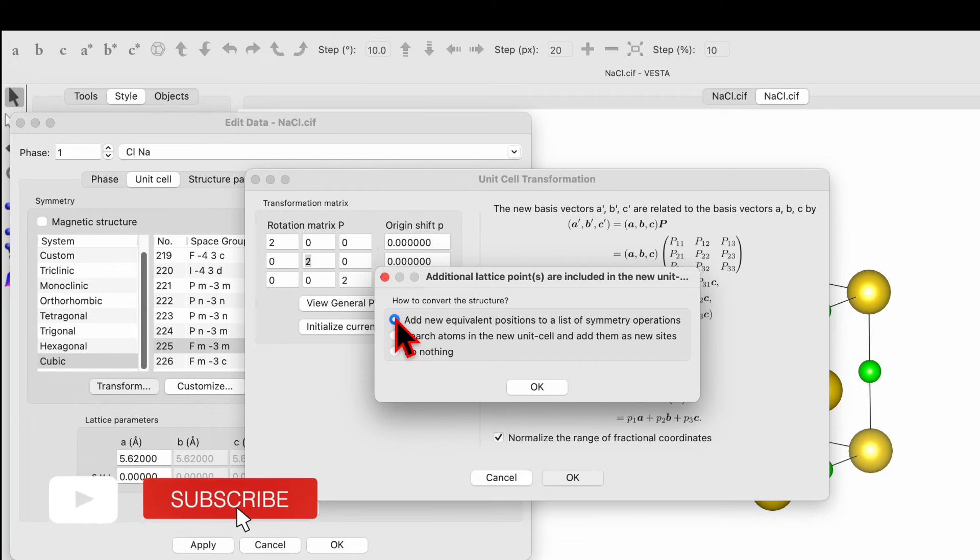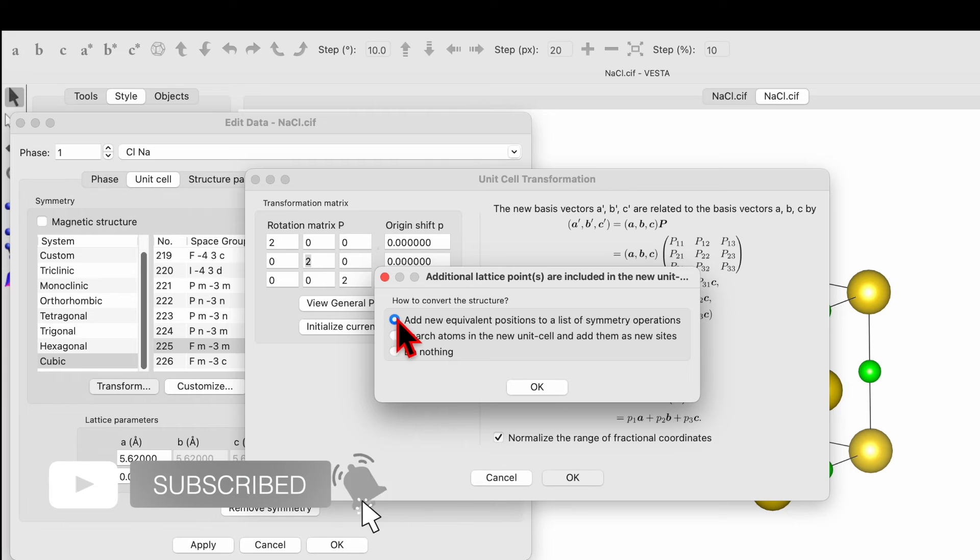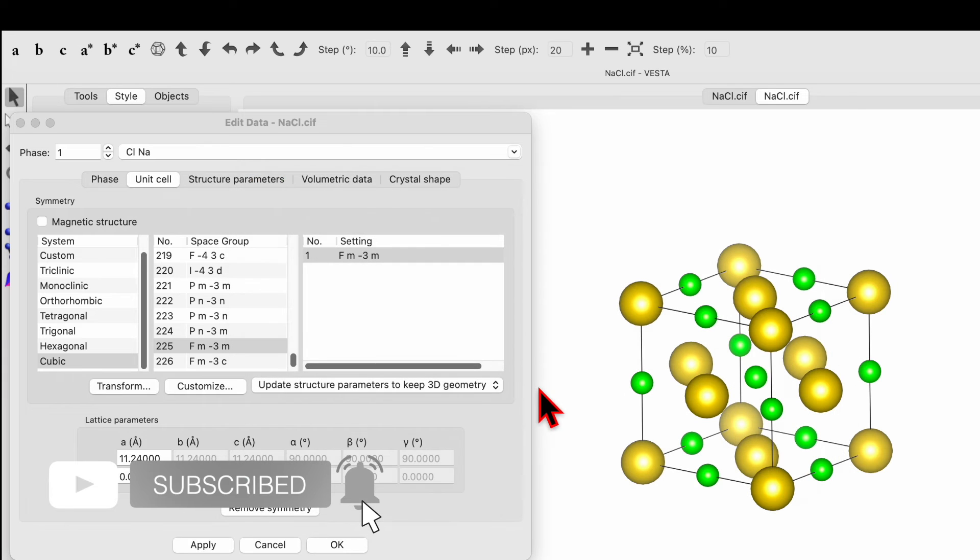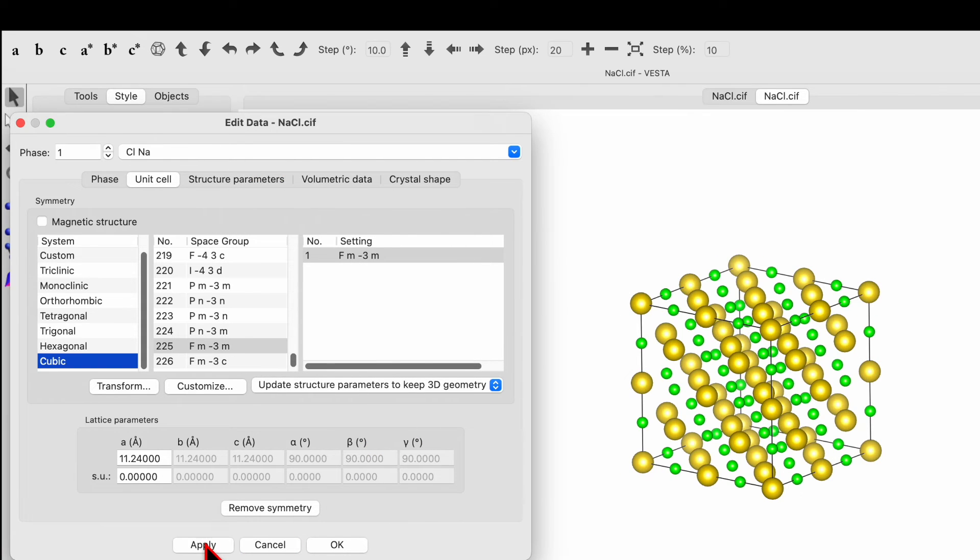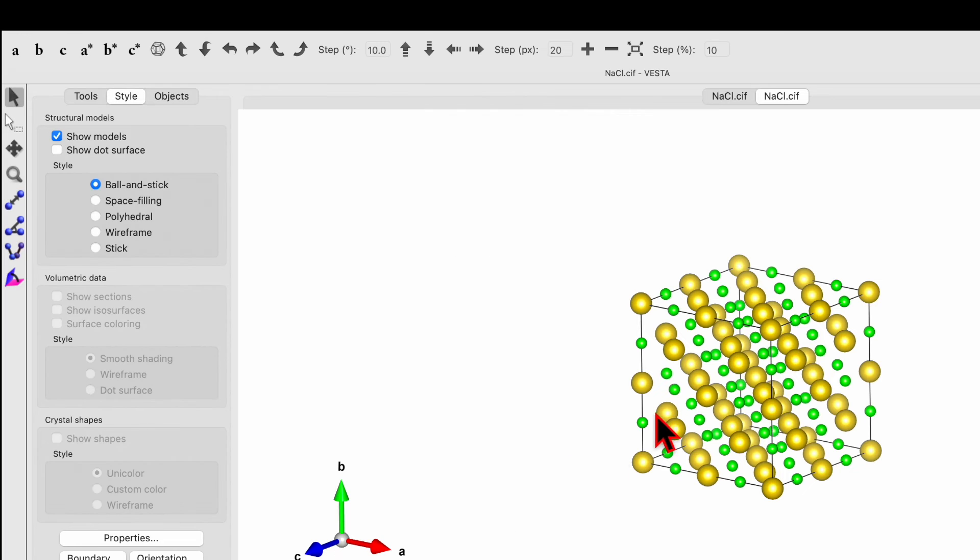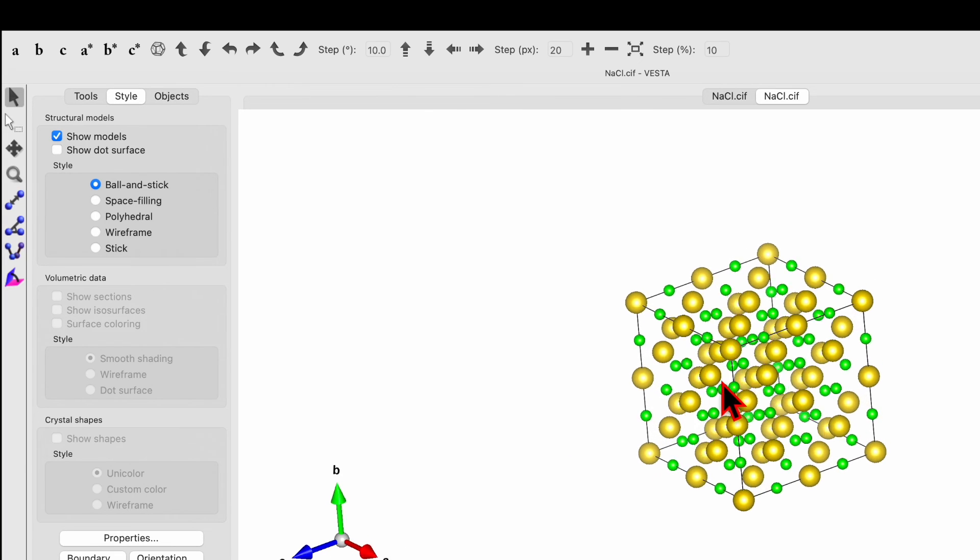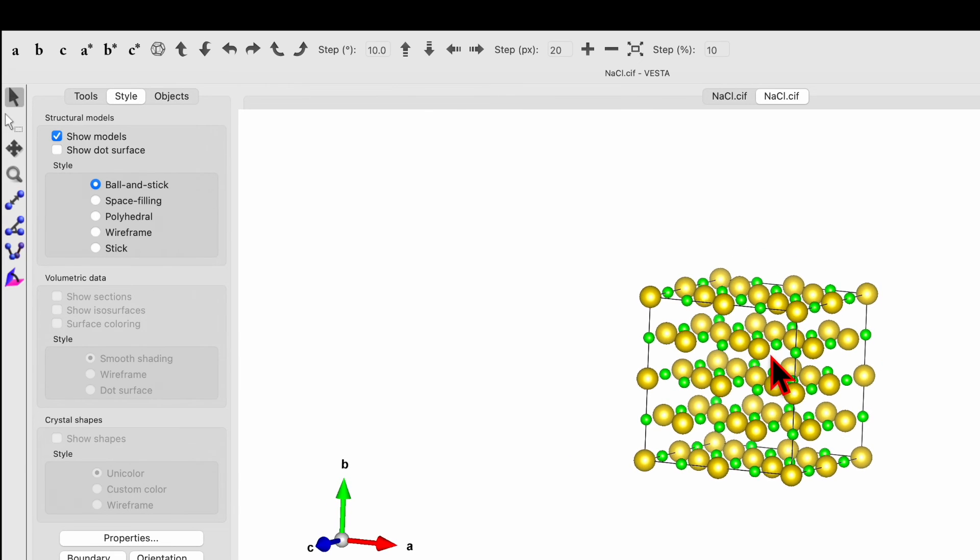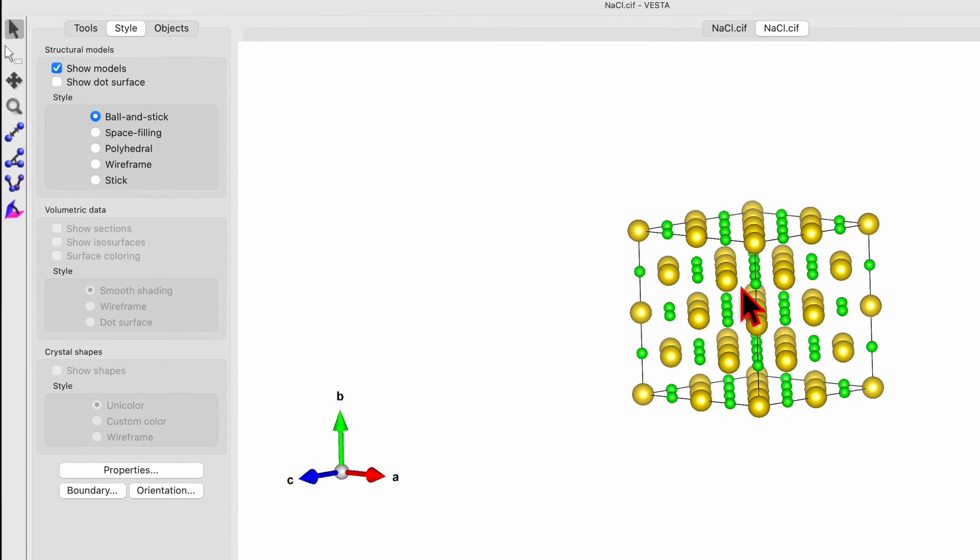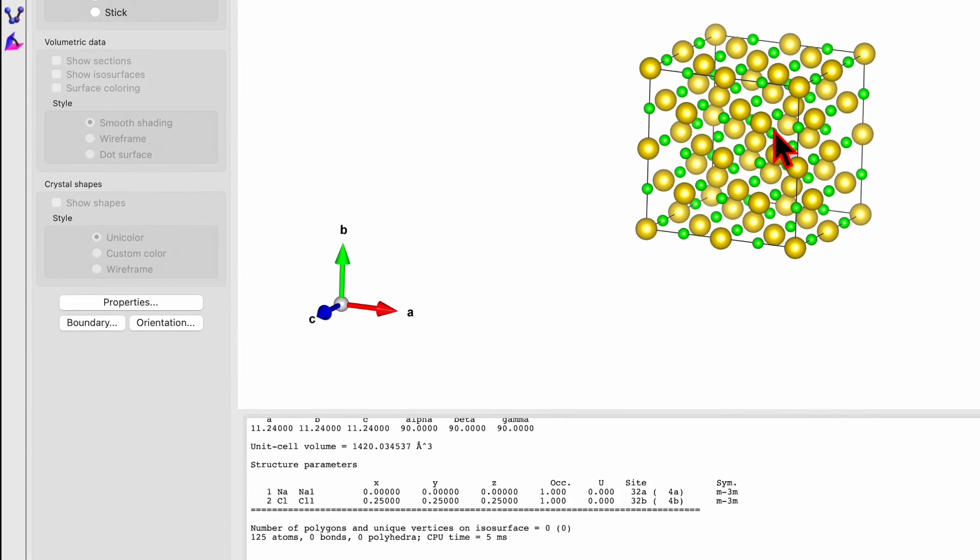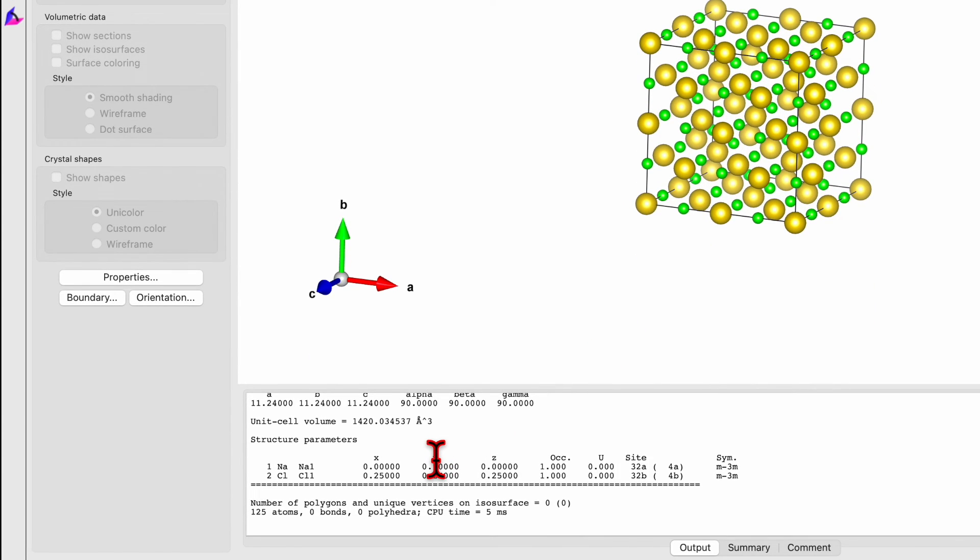Click ok and then click on the apply button. Okay, so now you can see the unit cell has been transformed from a single unit cell to a supercell. Okay, in the bottom.